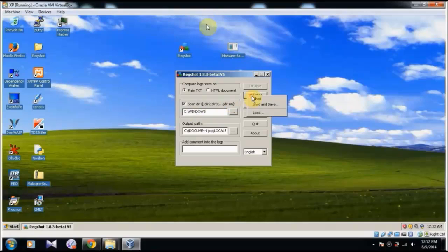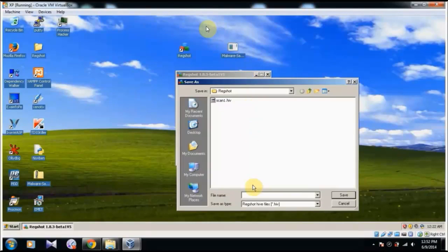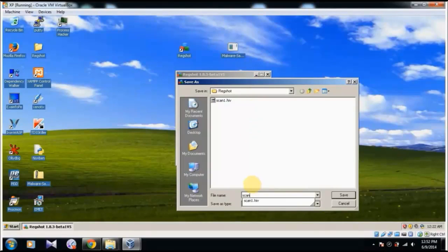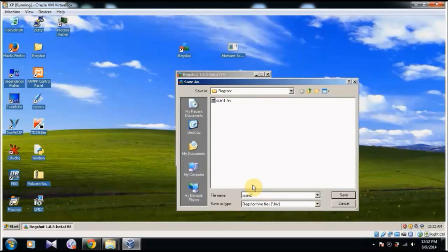And then I am going to give second shot and then again shot and save. And then scan 2.